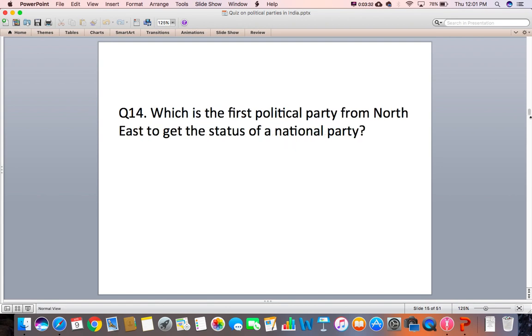Question 14: Which is the first political party from the northeast to get the status of a national party?